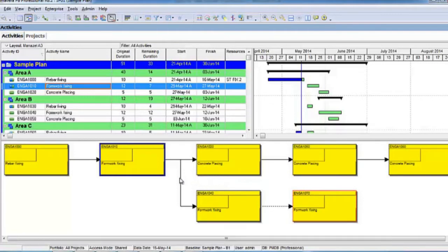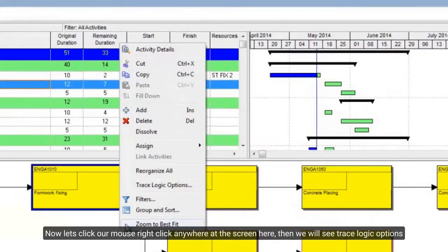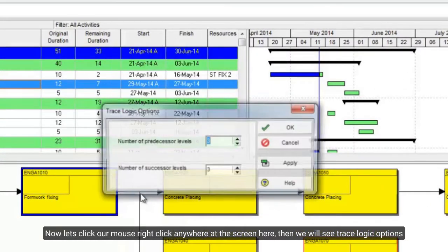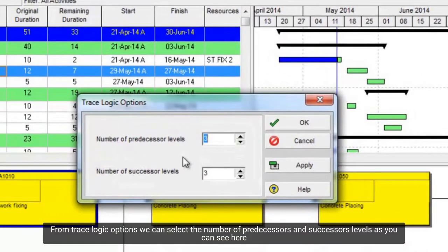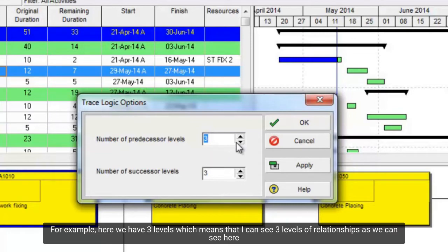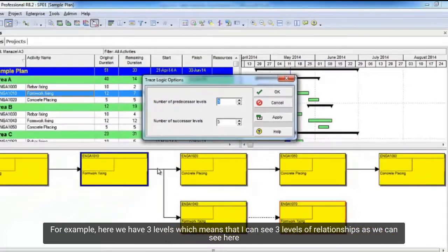Now let's right-click anywhere on the screen here, then we will see trace logic options. From trace logic options we can select the number of predecessors and successors levels as you can see here. For example, here we have three levels which means that I can see three levels of relationships as we can see here.